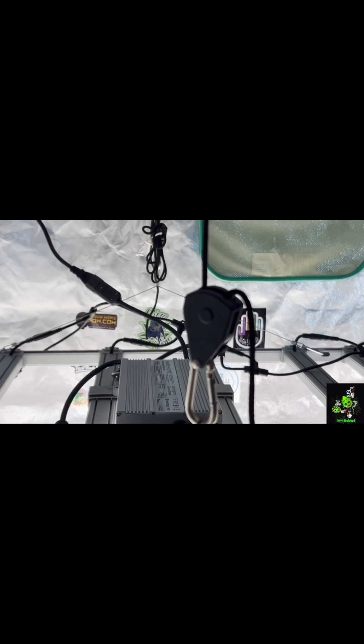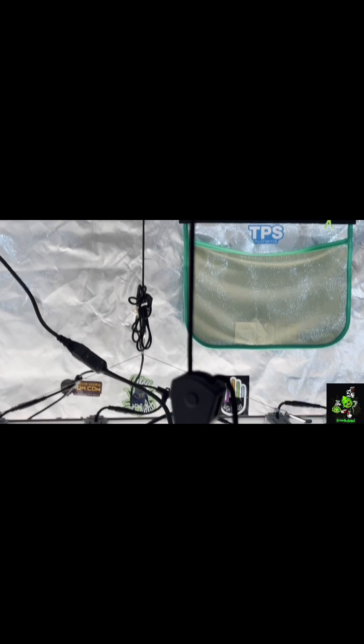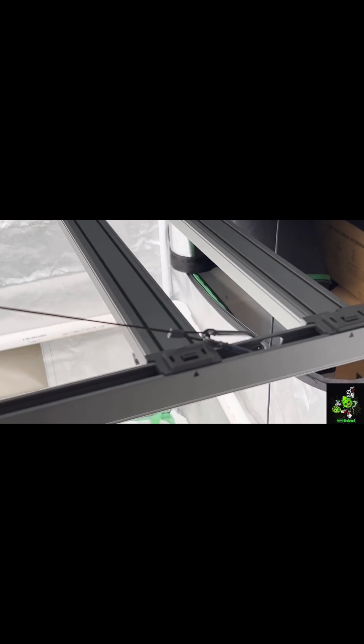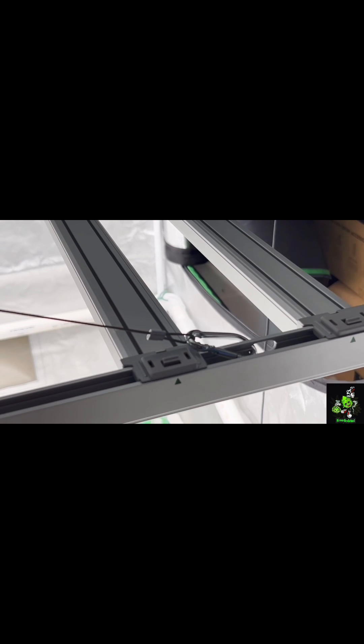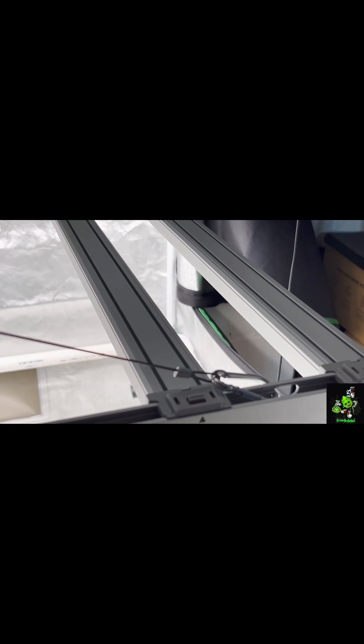Got some cuts under it that I took off of my orange strains. They seem to really like the light as well. I stuck them under there about a week ago.